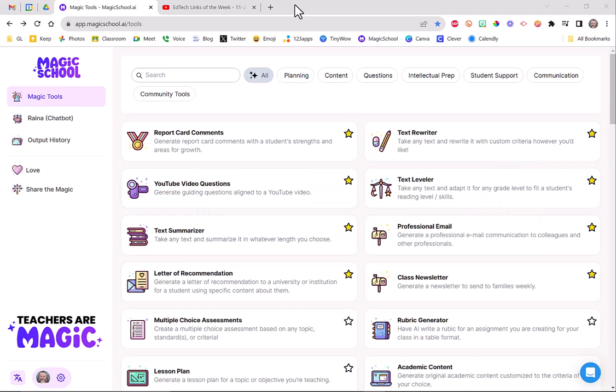So if you haven't already been into Magic School, you are missing out. It used to be 50, I couldn't even tell you how many tools there are now. It is awesome. There are so many AI tools here that you will never go anywhere else. So we're going to explore the YouTube video questions today.